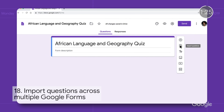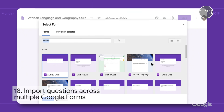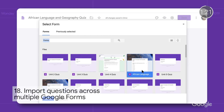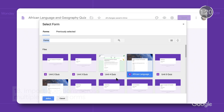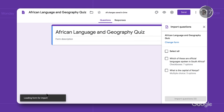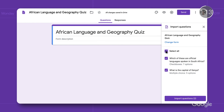Next up, when you create a new form, you can import questions from other forms you've created or for which you're an editor. Select the form or forms you want to import from, and then import some or all of the questions.